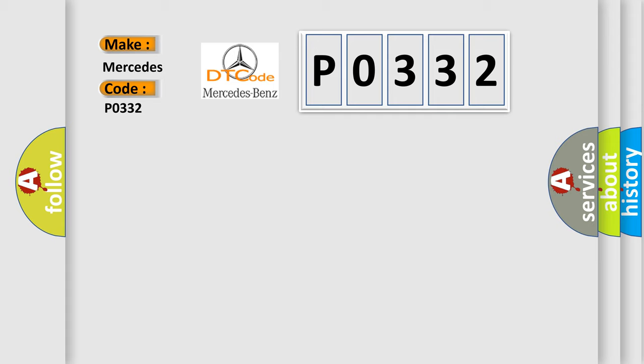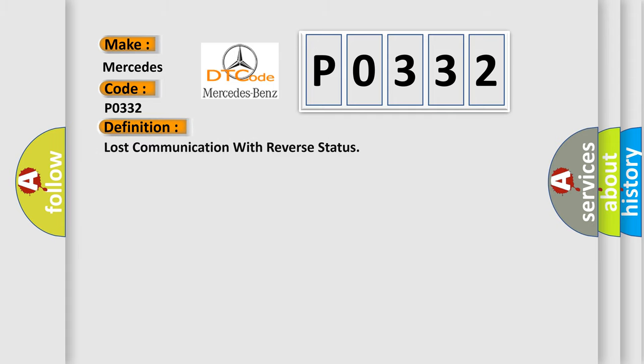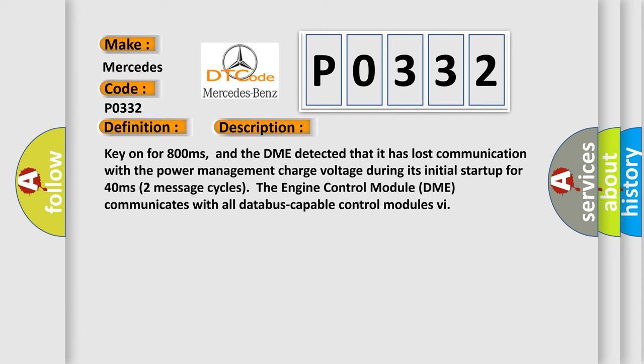The basic definition is lost communication with reverse status. And now this is a short description of this DTC code.